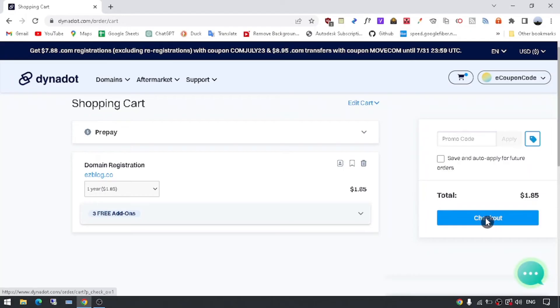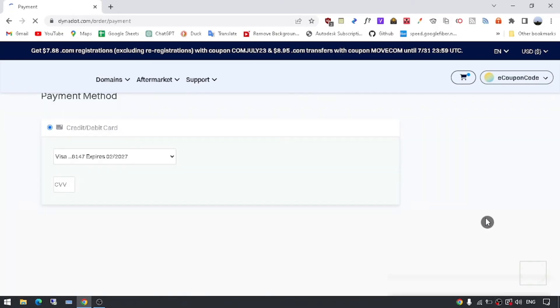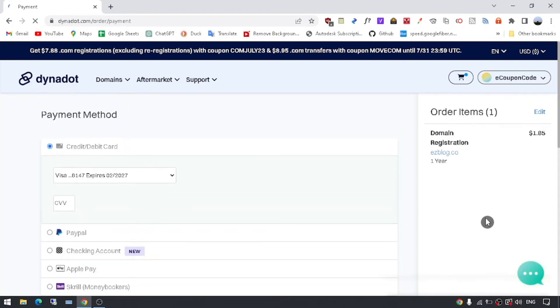Step 6: Proceed to checkout. Once you're satisfied with your domain selection and settings, it's time to proceed to the checkout. Click on the checkout button and you will be redirected to a secure payment page.